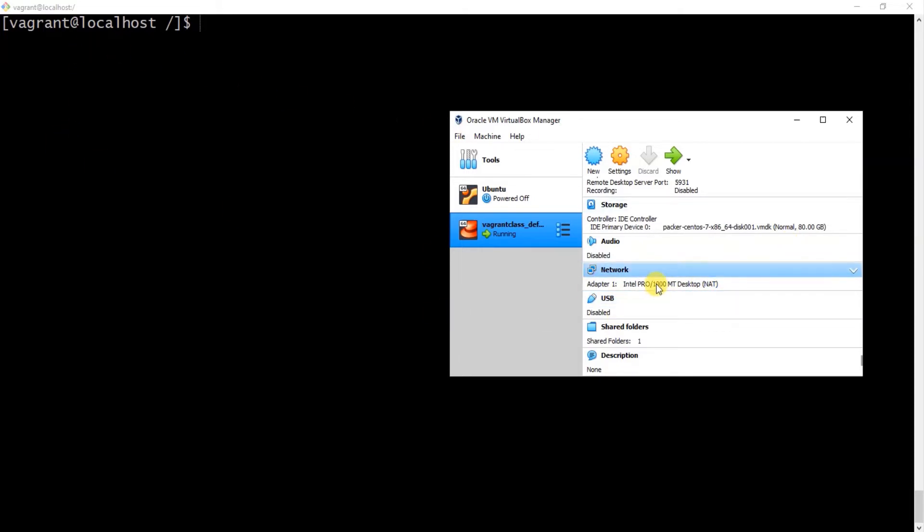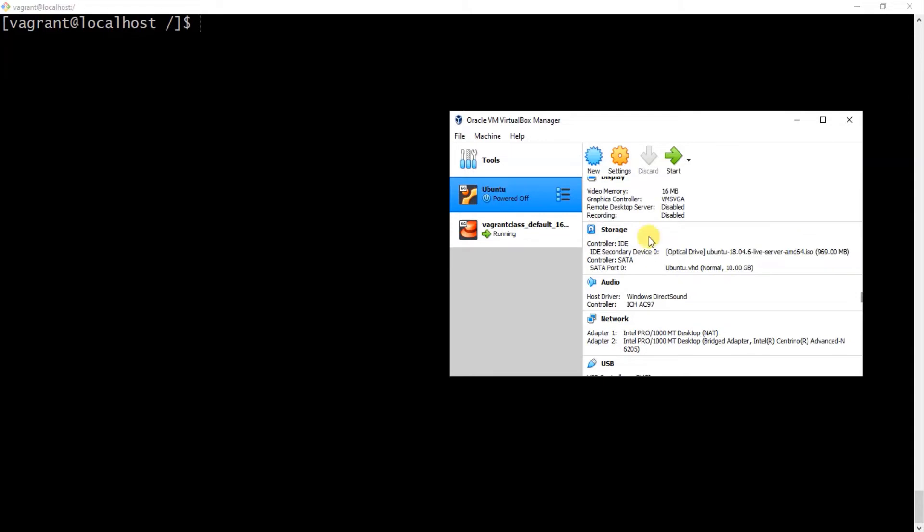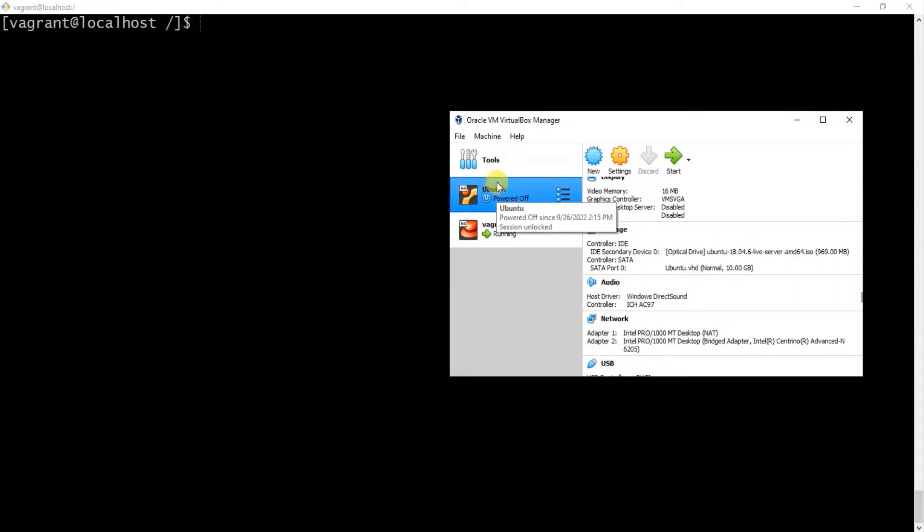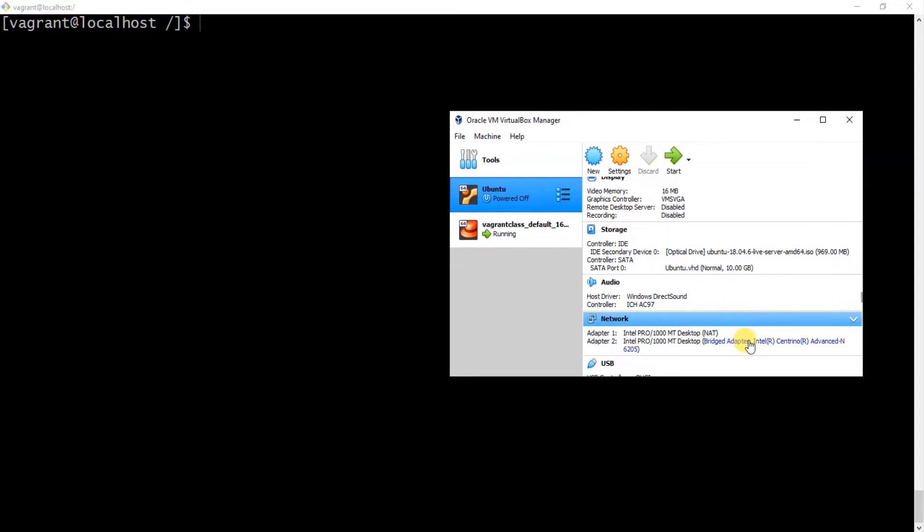So if you notice, this one here, Ubuntu, which I set up manually, it has two adapters: one is the NAT and one is the bridge. And if you don't understand what bridge adapter means, it means the adapter of your physical machine. So if you notice, this one is saying Centrino Advanced, which is my wireless adapter.